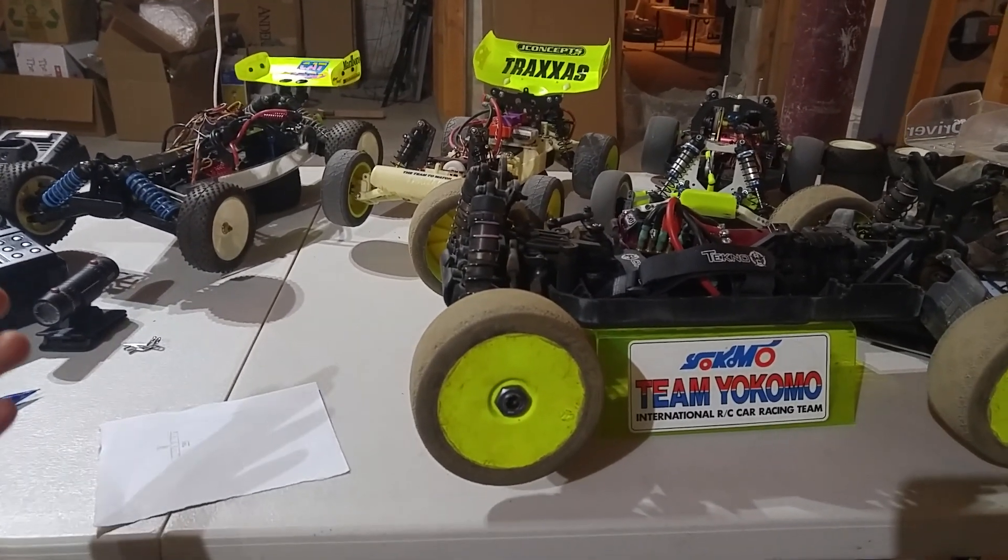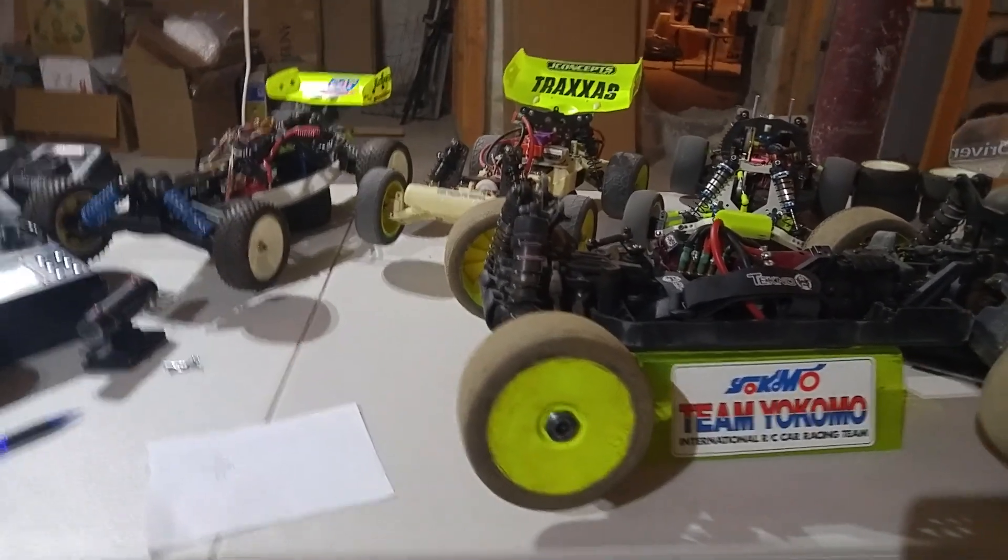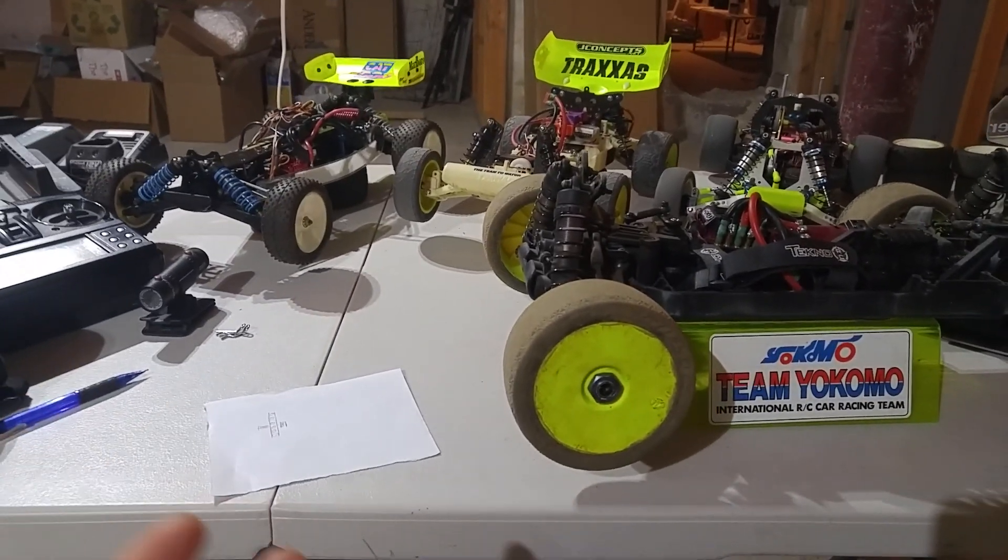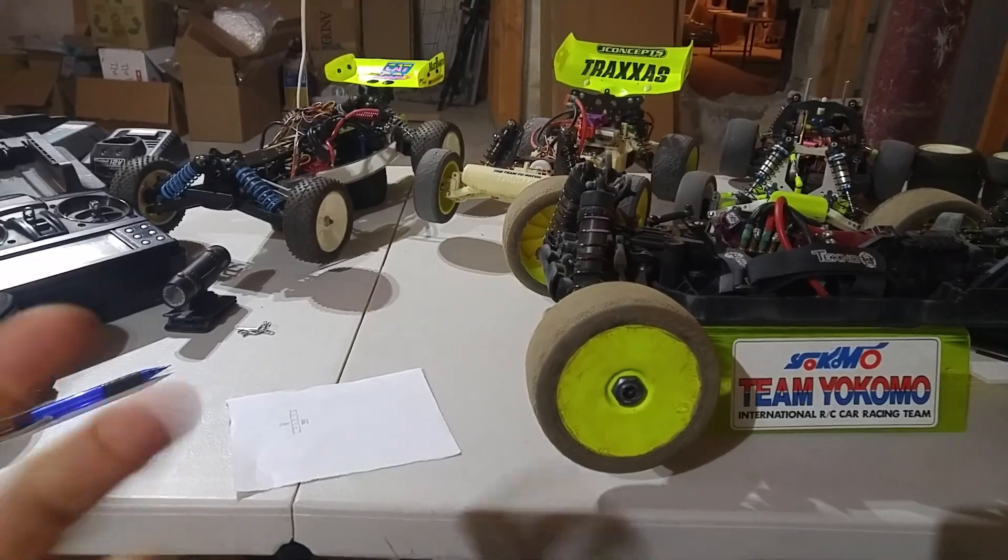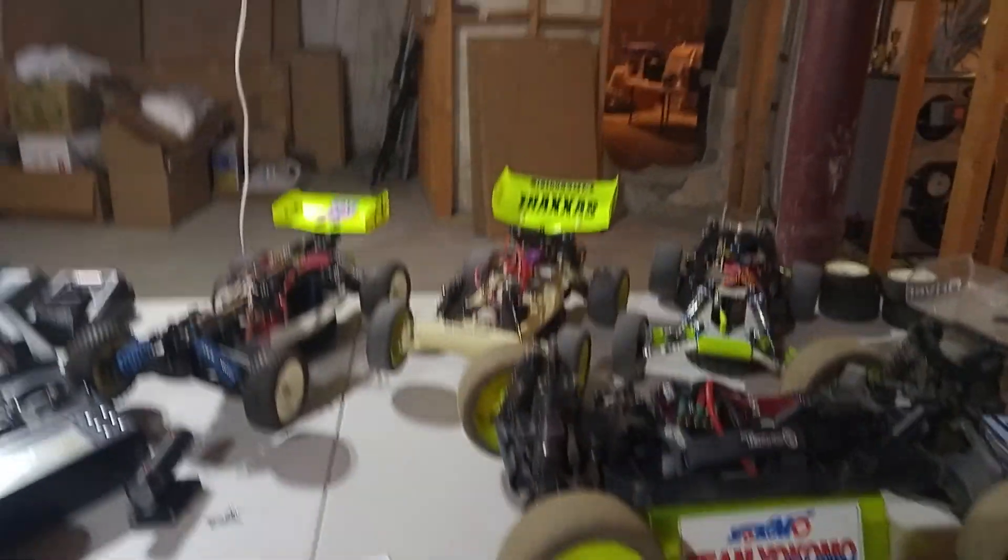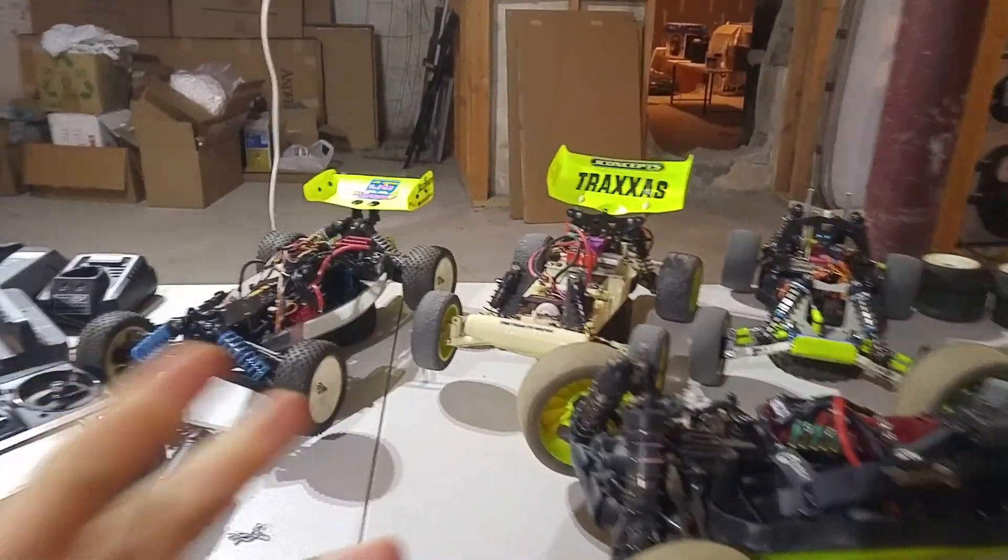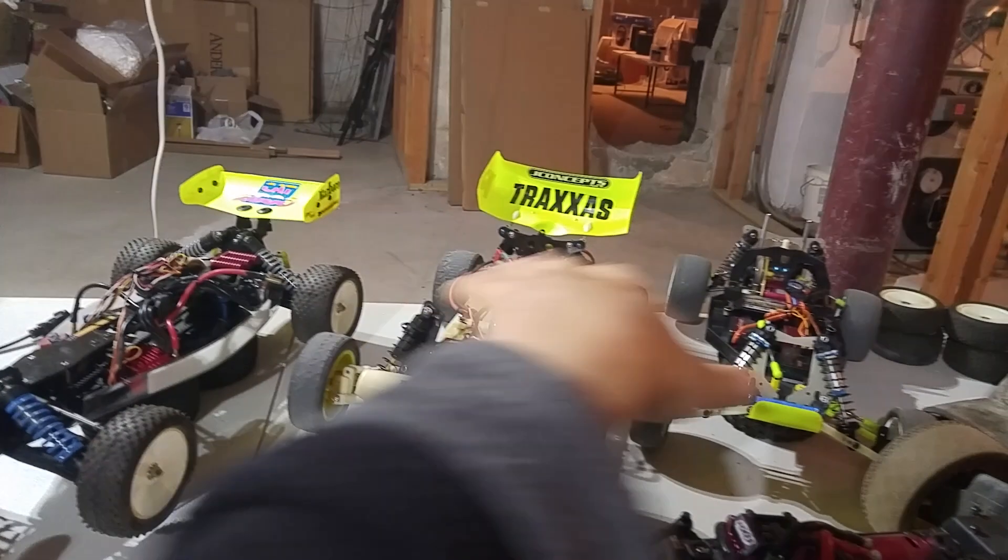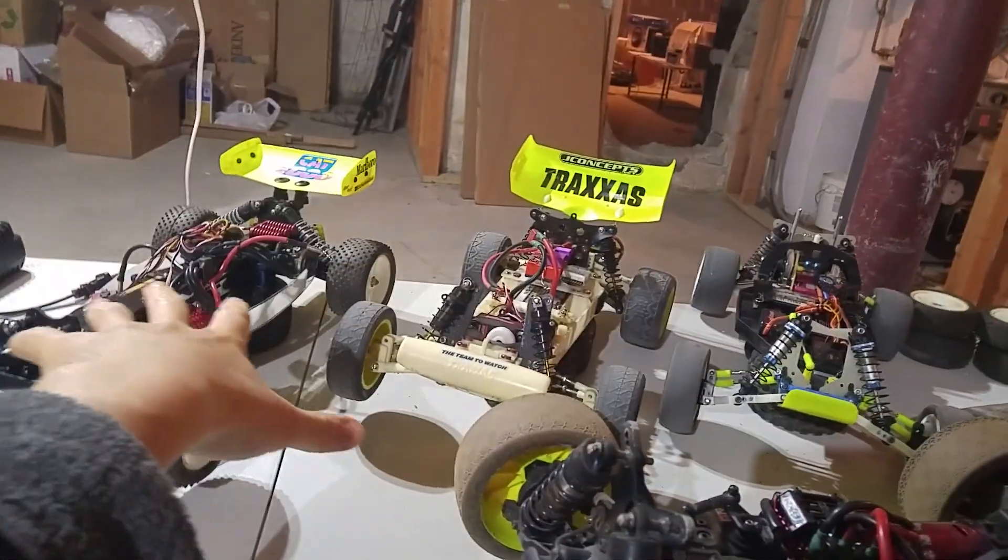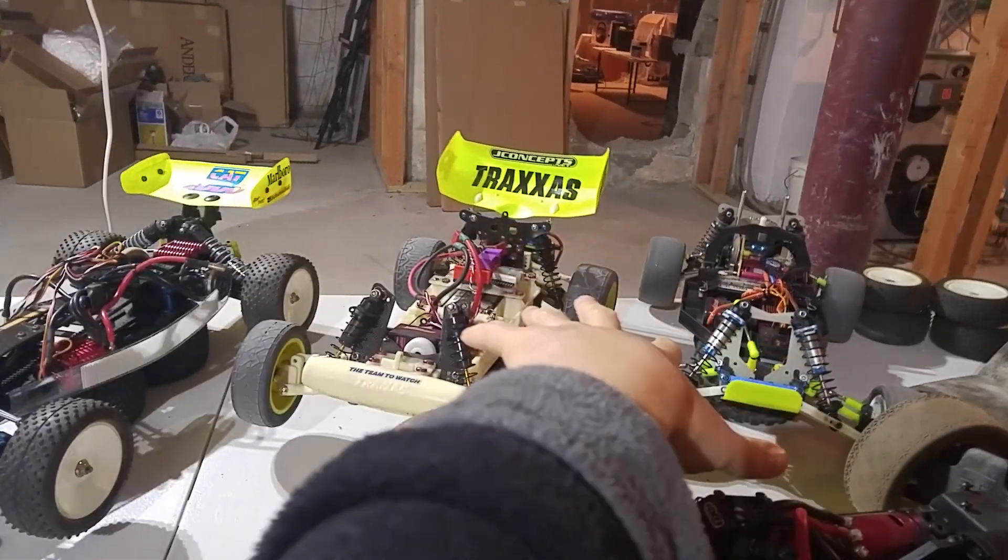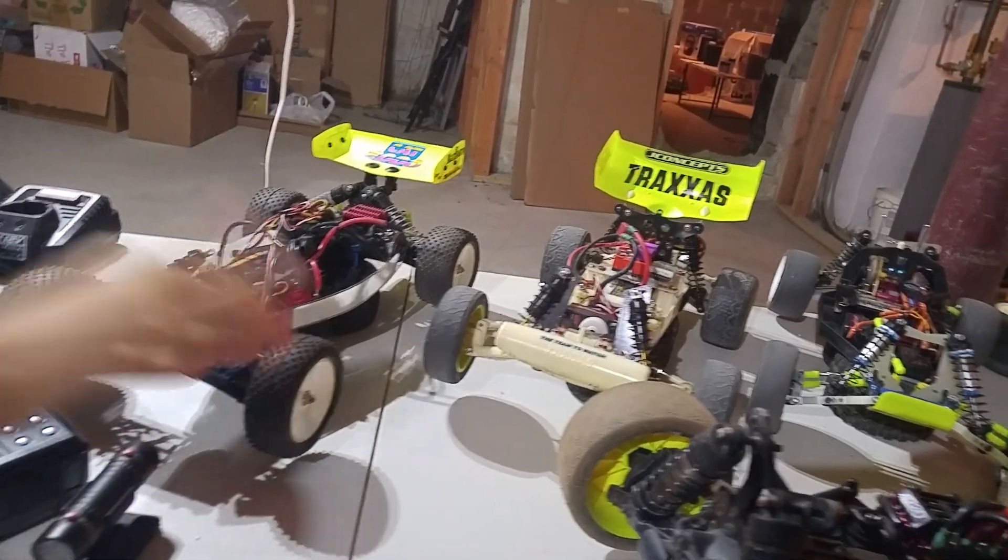So let's start with ball diffs. A ball diff, all a ball diff really is, is basically two ball bearings that are coupled to each other. So examples of ball diffs would be like these three cars here. These are all 1 tenth scale buggies. These are two-wheel drive. This one's four-wheel drive.